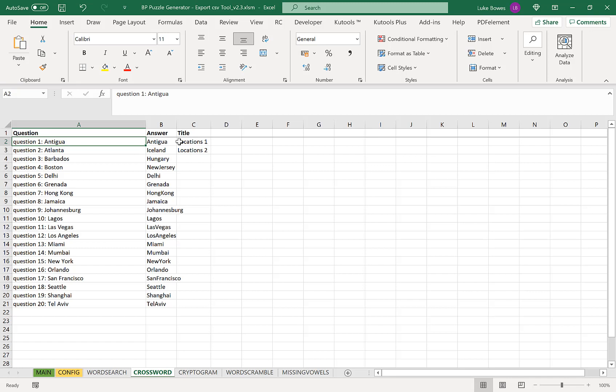So let's just go into that a little bit more detail, particularly the answer column and the title column. Those are answers. You need to ensure that any answers don't have a space in between them. Because if you have a space in between them that space will appear in the puzzle. So just go through and make sure all of the words or locations or phrases that you're using don't have any spaces in between them.